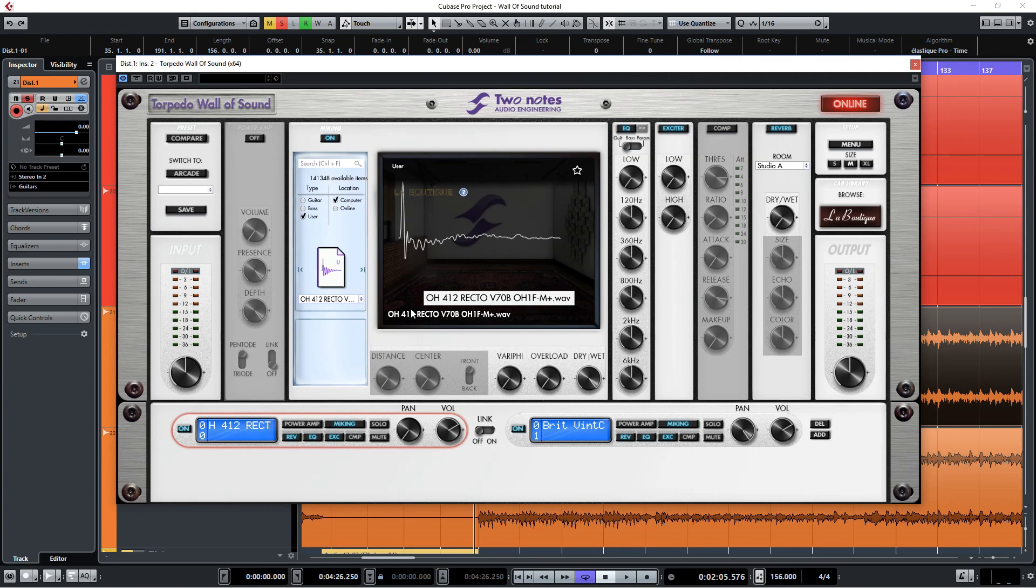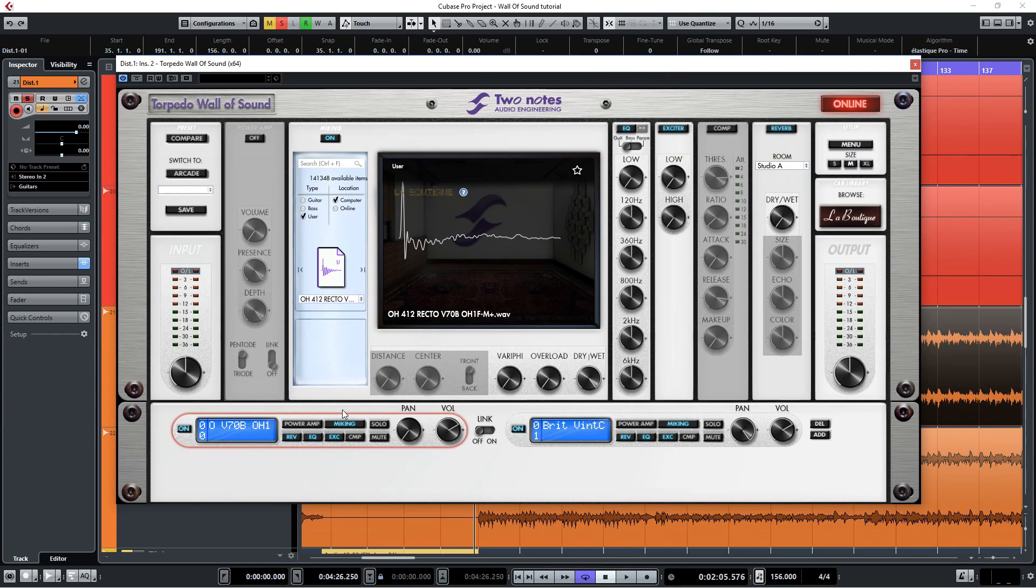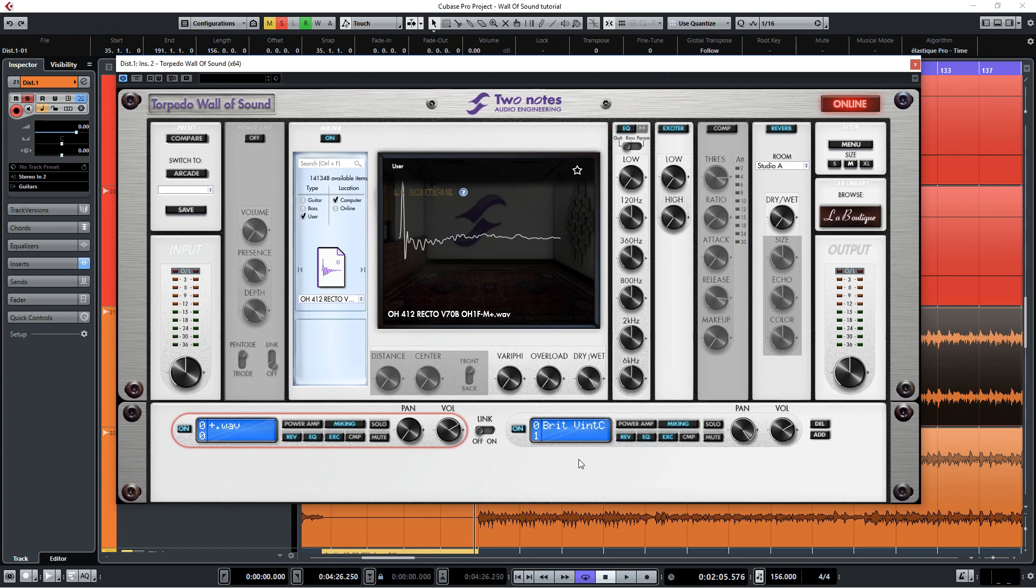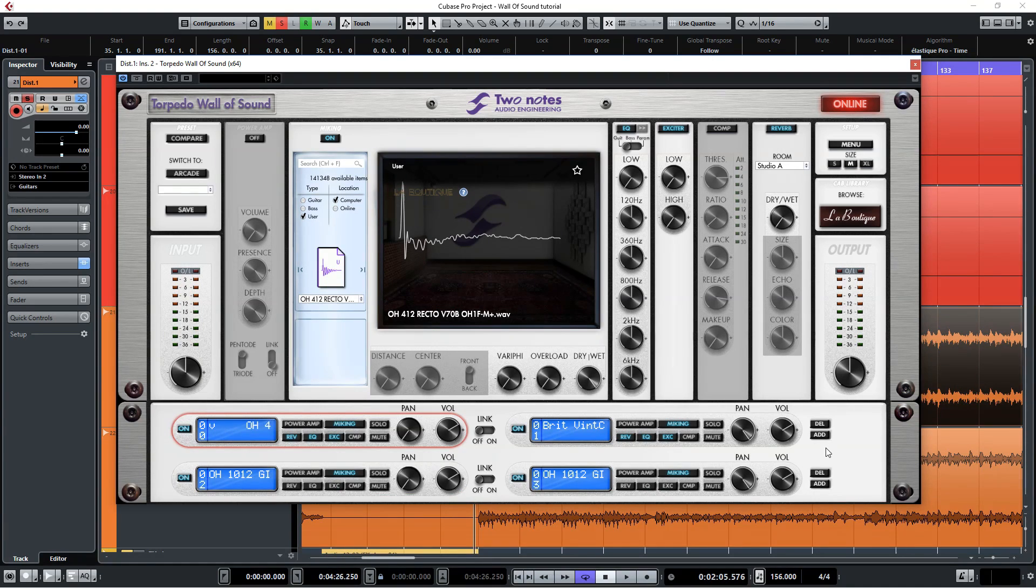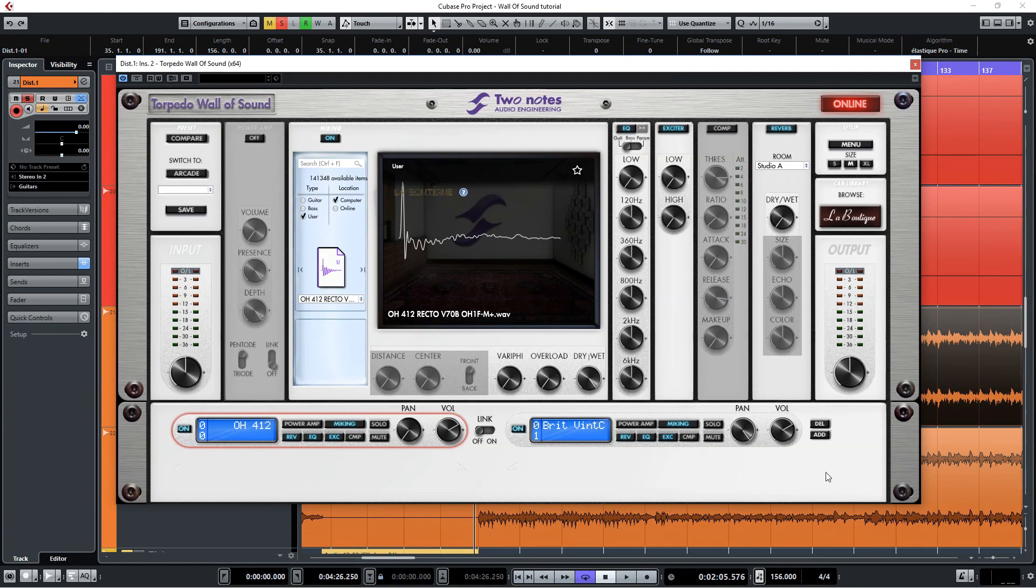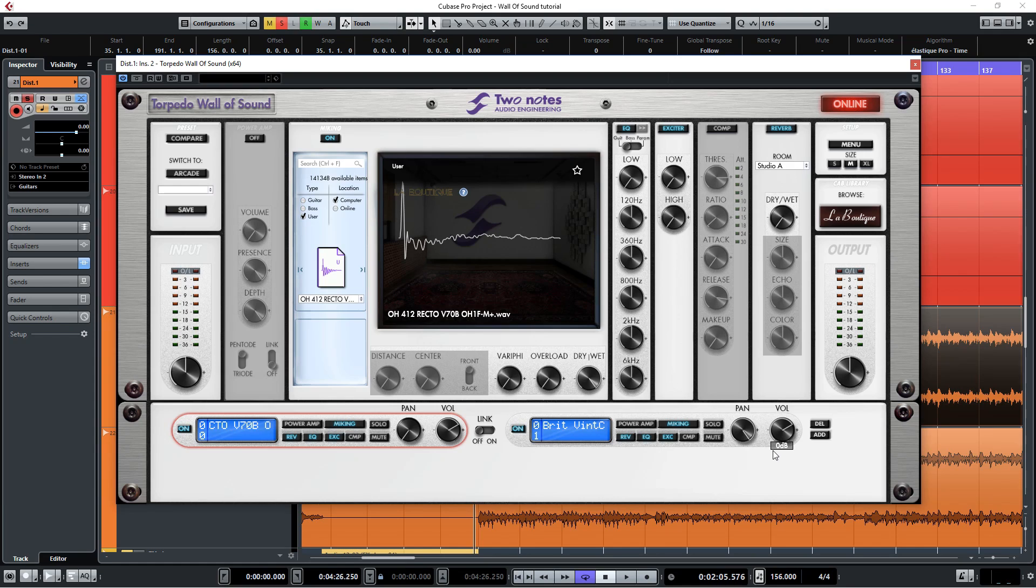Once you've chosen your IR, let's go down here and see how you can further tweak your sound. As you can see by default there is a dual cab setup here and you can even add more cabinets by clicking on add. However for this tone we'll only be needing one single IR so I'll turn the second one off.